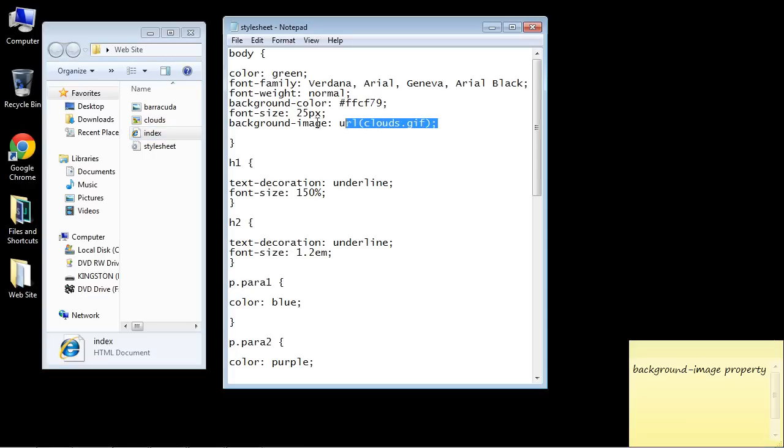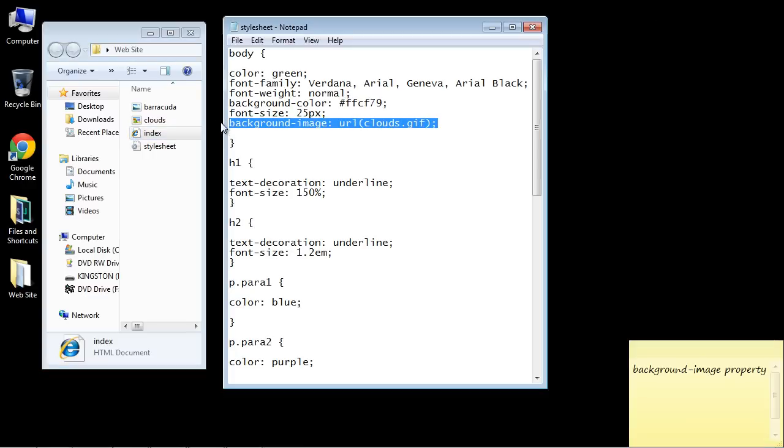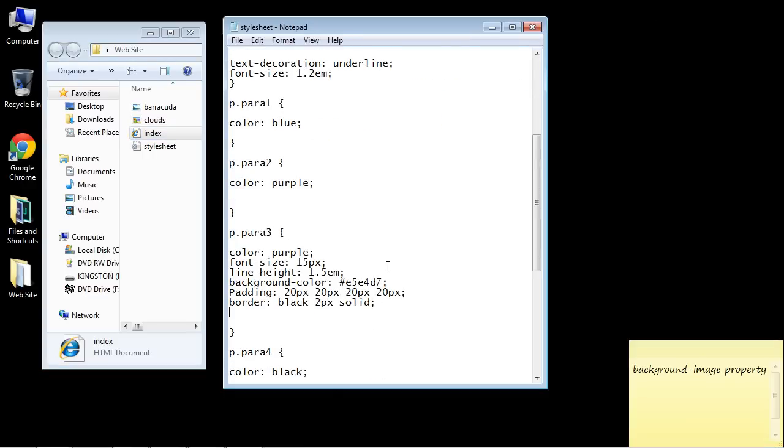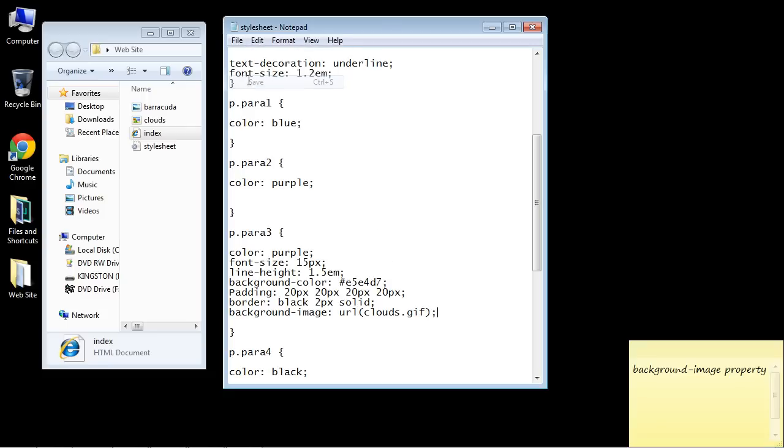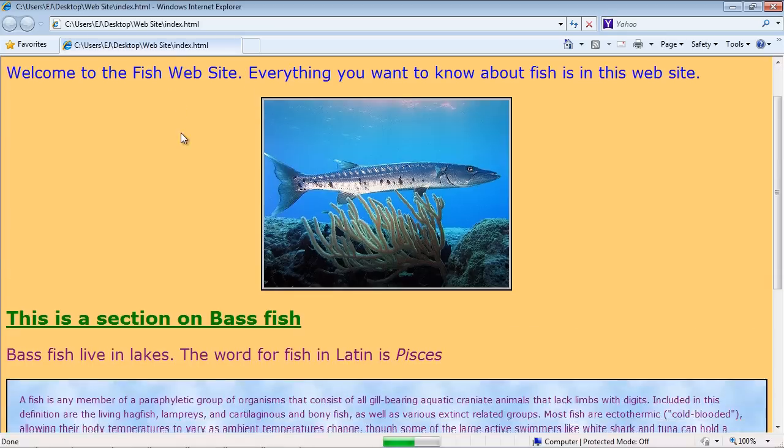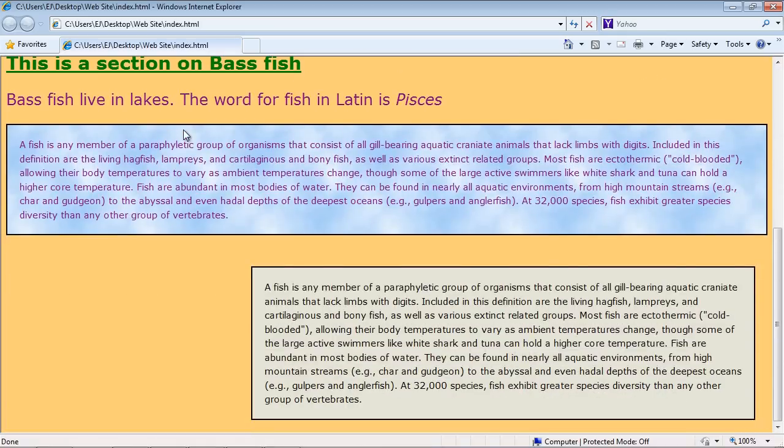But let's actually remove that and we'll keep that in our paragraph element. So we'll just remove that, put it back in our paragraph three and we'll save this and we're back to normal. Okay that's going to do it for this video.